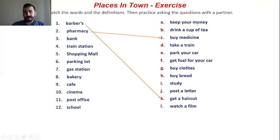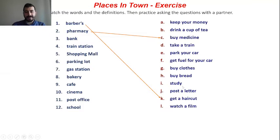Keep your money — remember. Drink a cup of tea. Take a train. Park your car. Get fuel for your car. Buy clothes. Buy bread. Study. Post a letter. And watch a film.